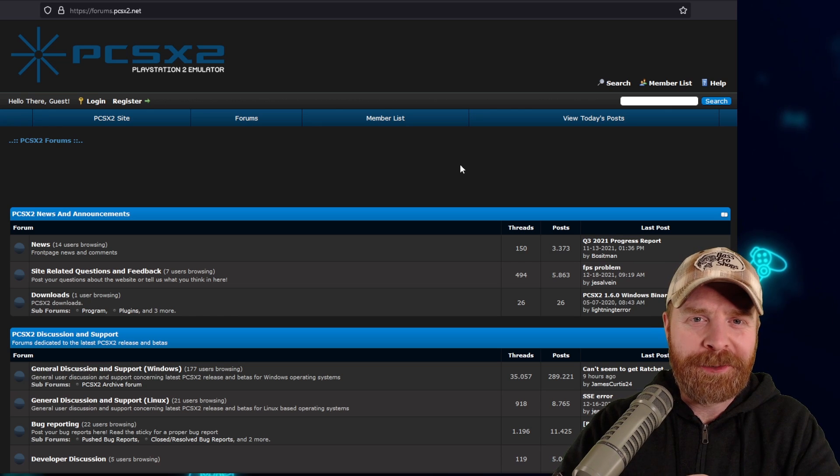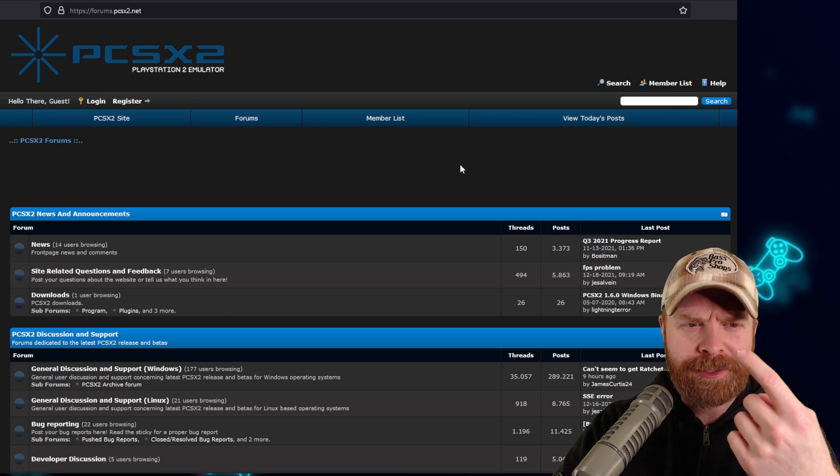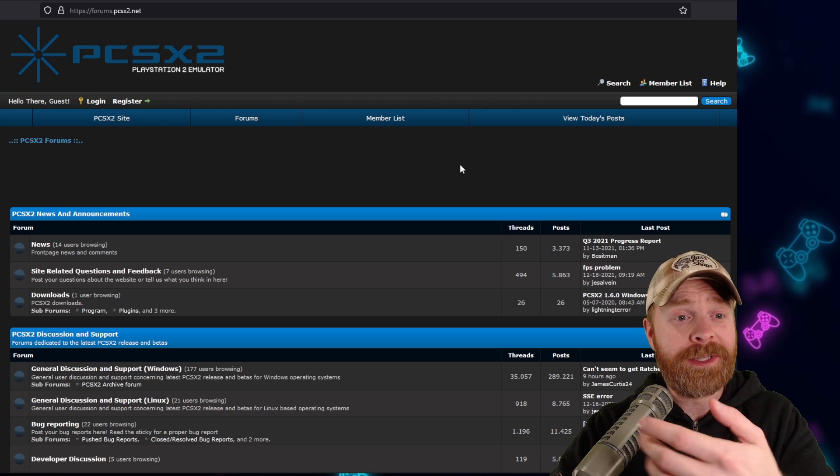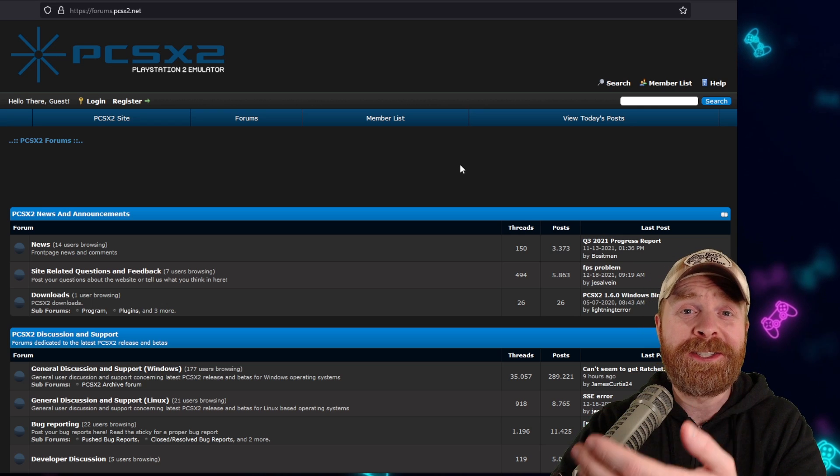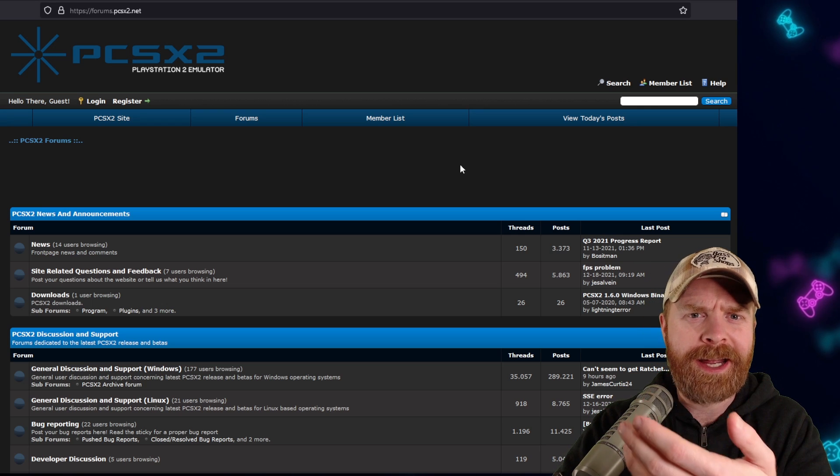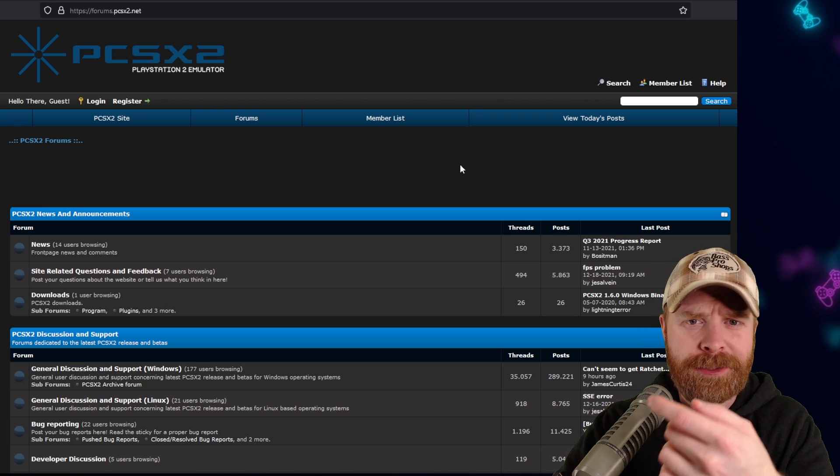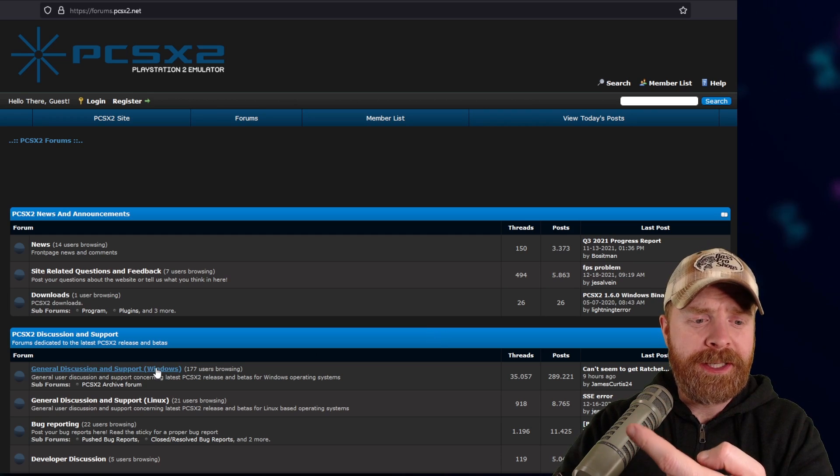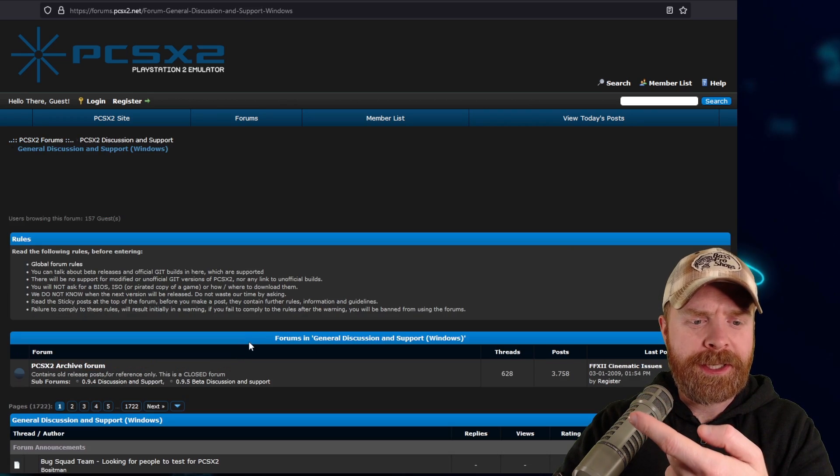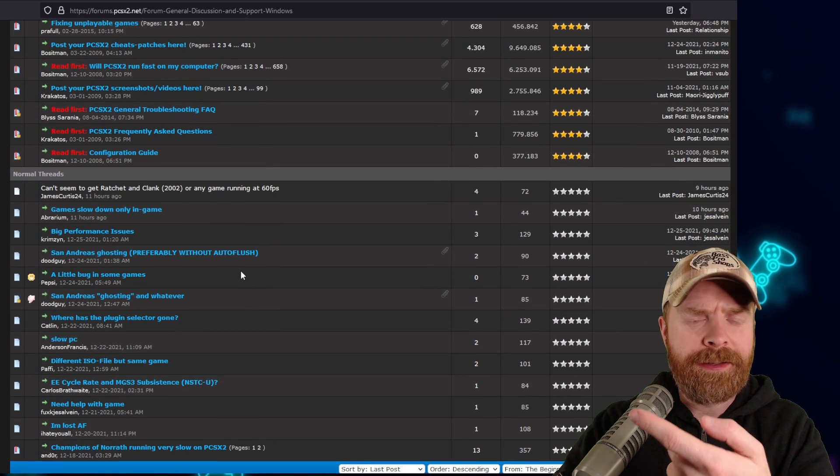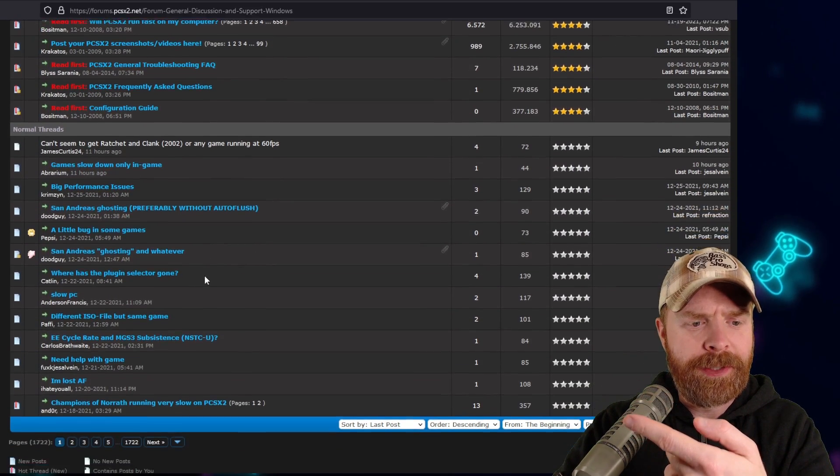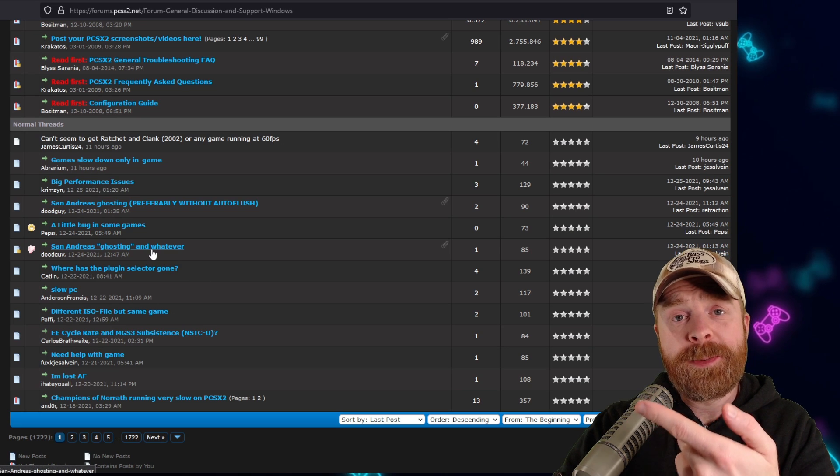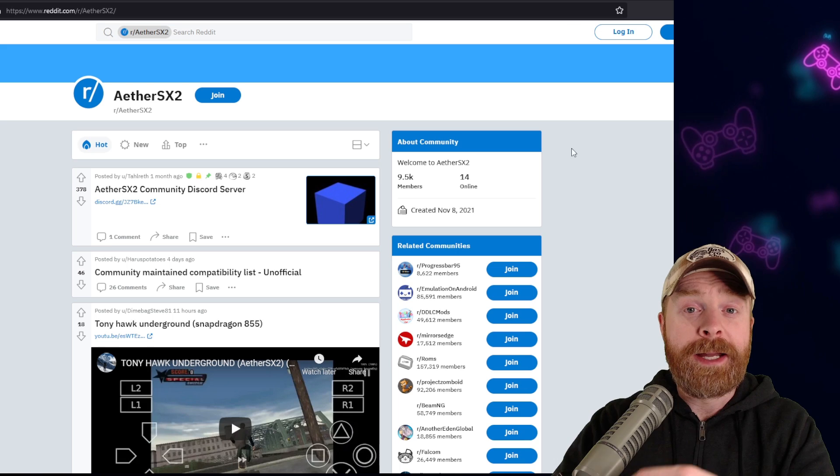The second place I'd recommend checking out is the PCSX2 forum. This forum is extremely active. If you're running into game-specific issues, chances are they've been asked here before. For example, here the general discussion and support forum has a ton of different Q&As, including game-specific ones.